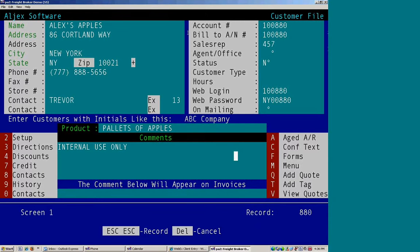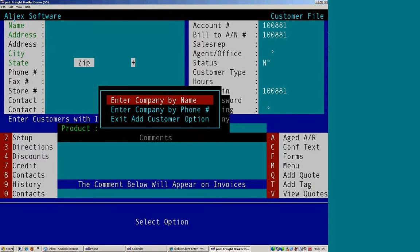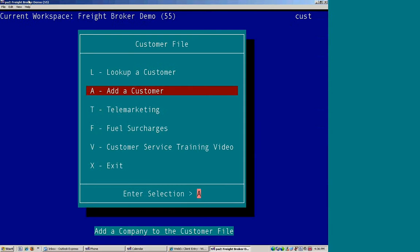Once we're all done, we would hit Escape, Escape to save the information. And we can exit our add customer option.